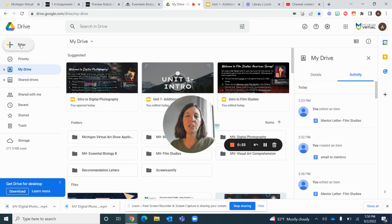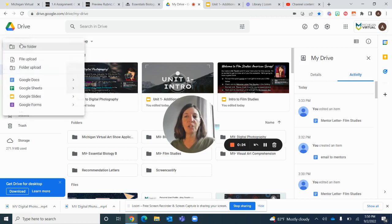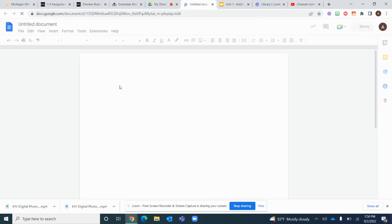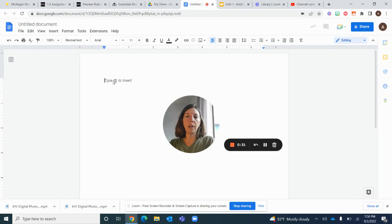Okay, so the first thing you want to do is click on new and then you can go to any of these formats, but I usually pick Google Docs. And then you're going to start writing in here.